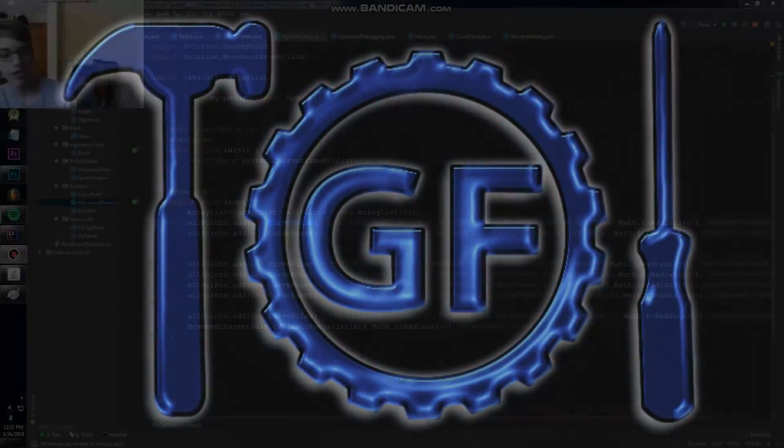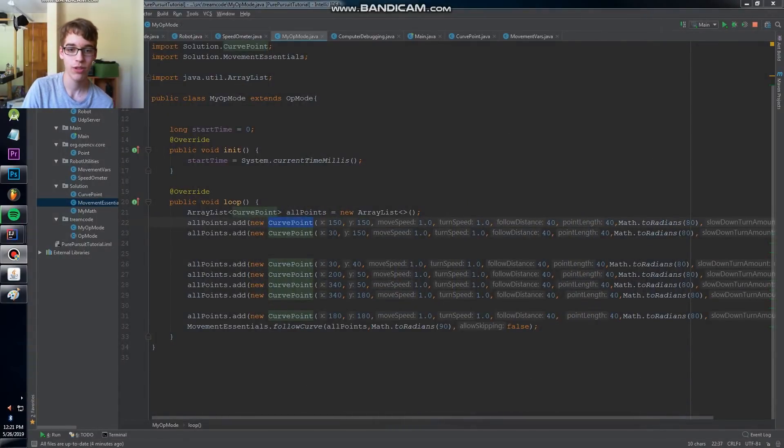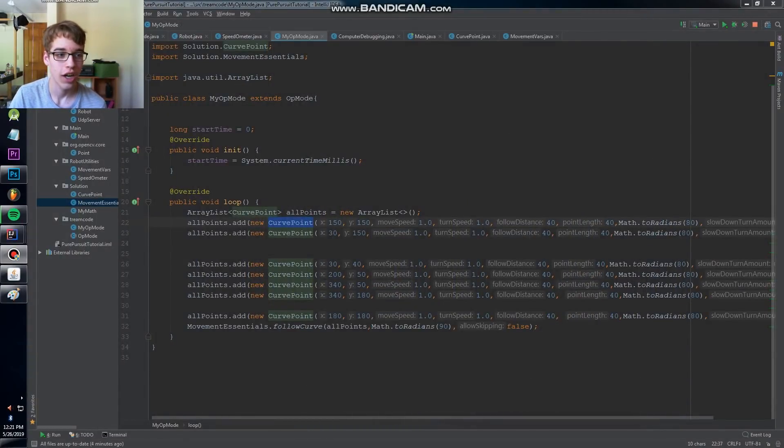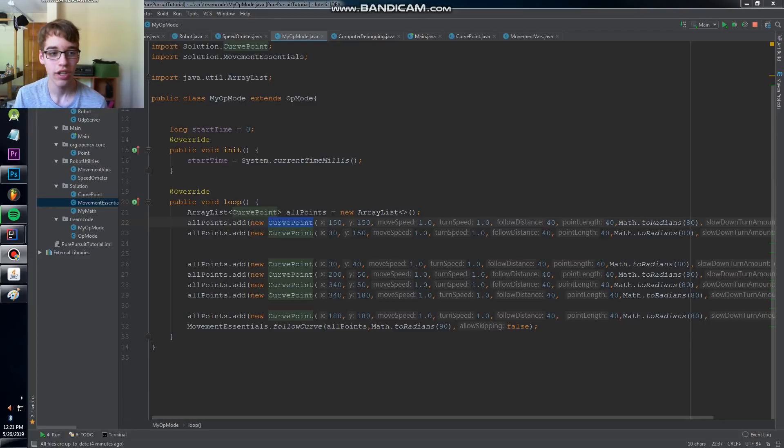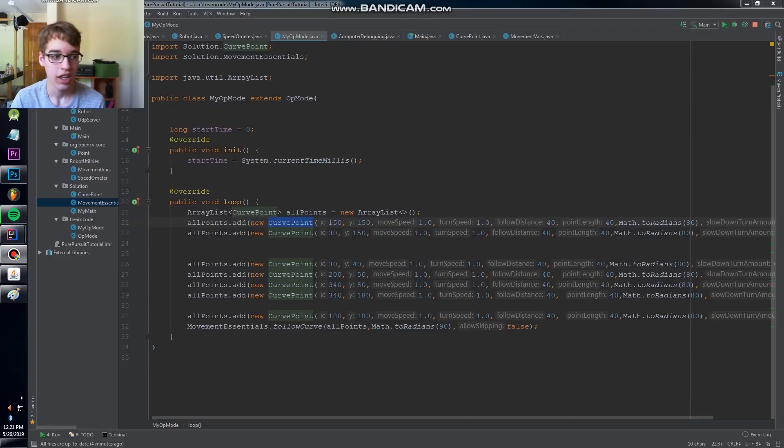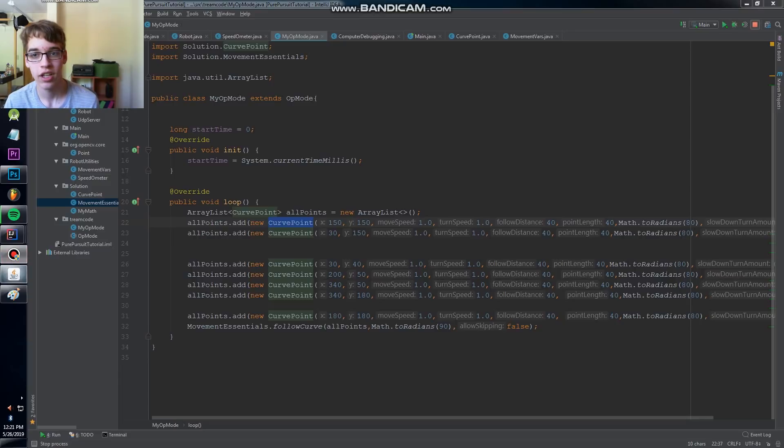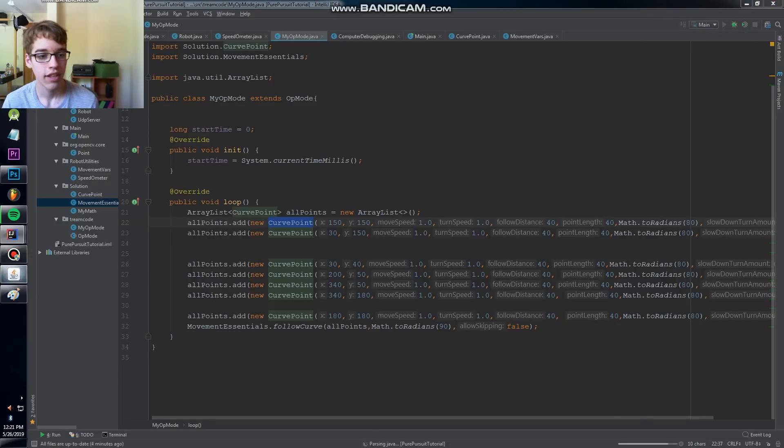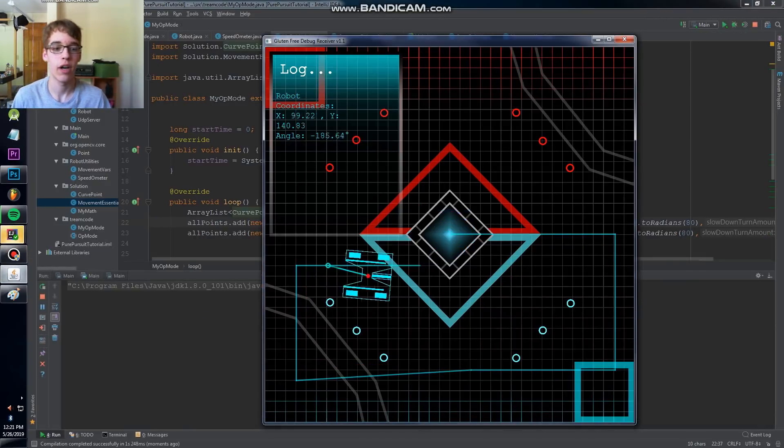Welcome everyone to the first tutorial in a series on pure pursuit and motion profiling. I hope you get something out of this. We're going to start on this video with just getting a basic move to a point working.